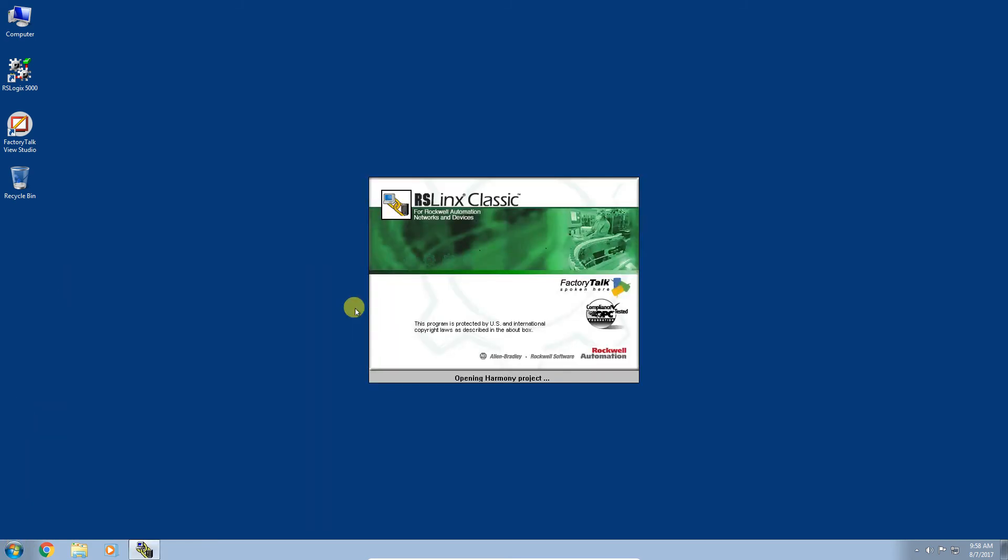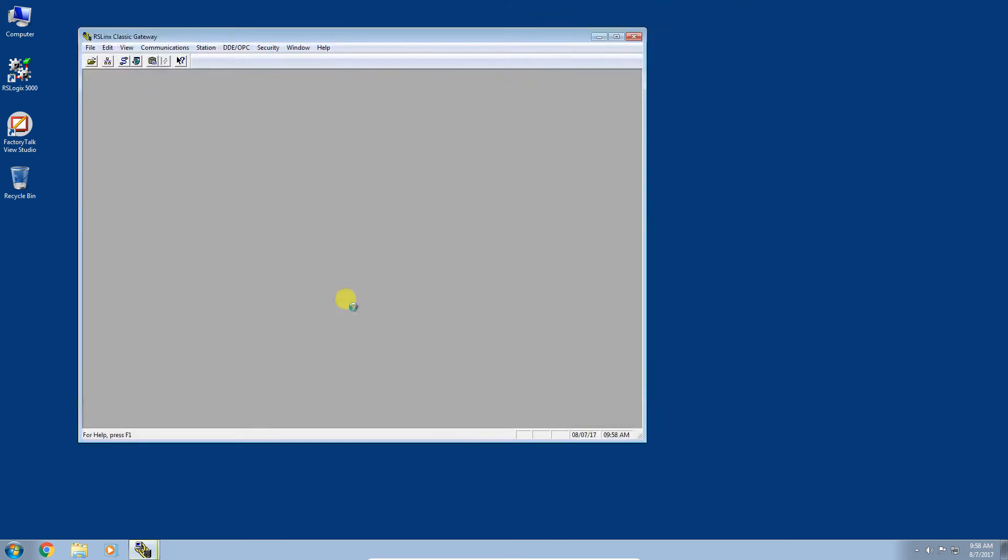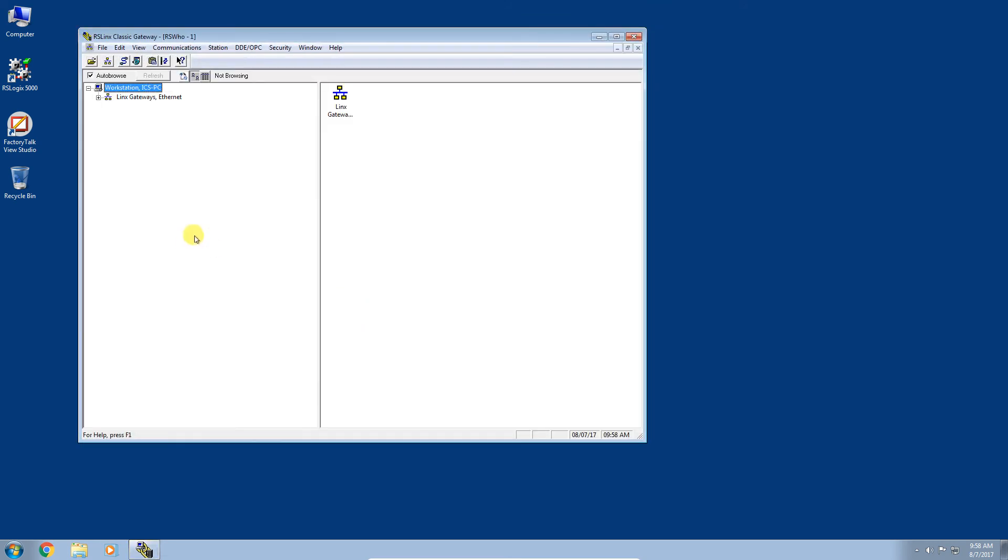I'm going to go ahead and close this off and launch RS-Links. RS-Links is a free download from Rockwell and it will provide all the communication drivers in order to communicate to the various controllers.